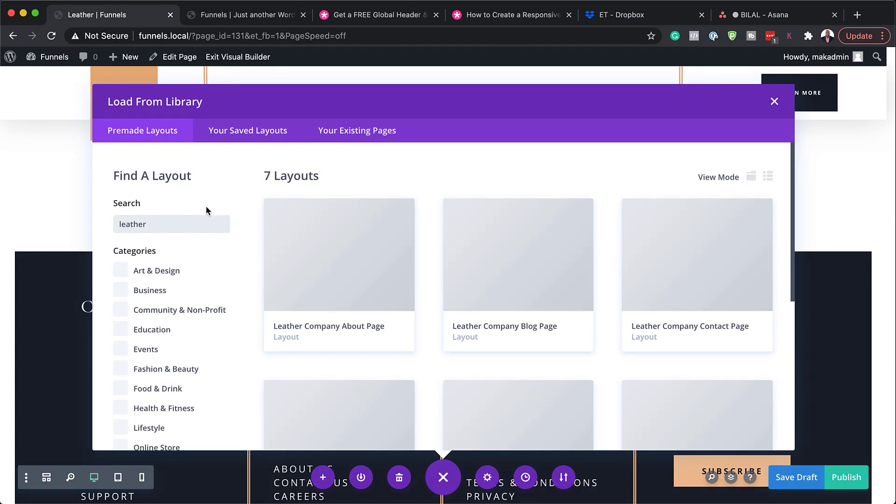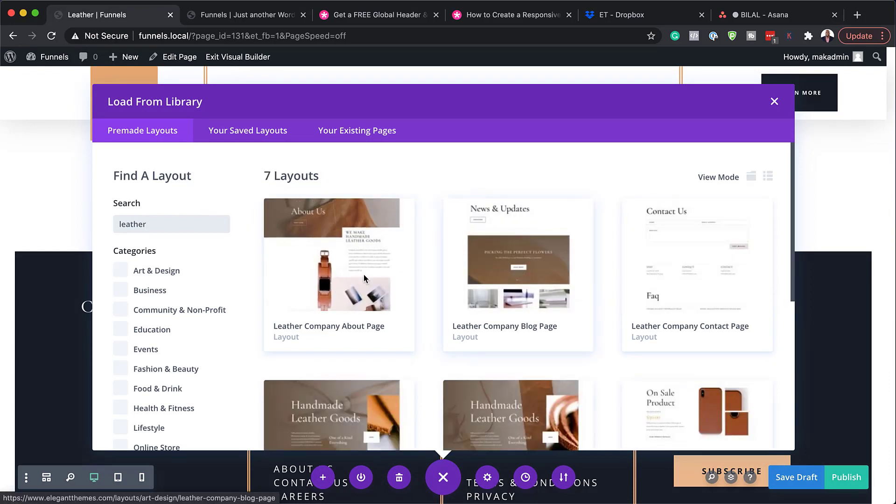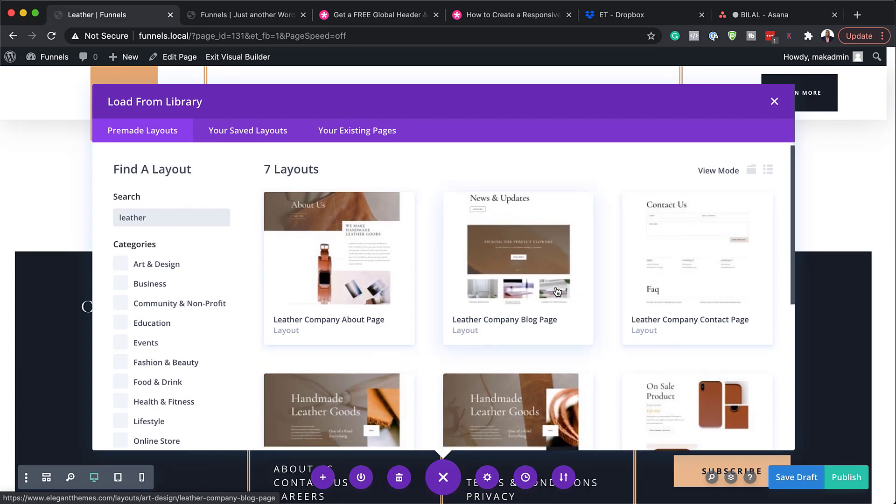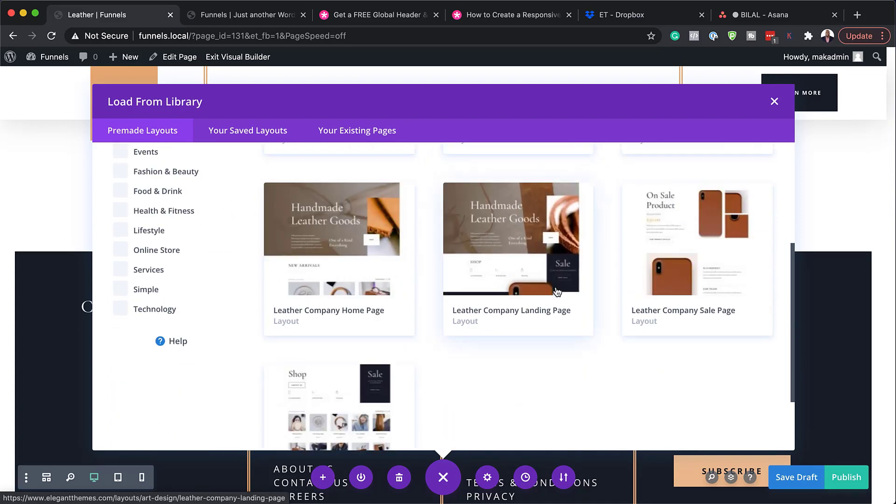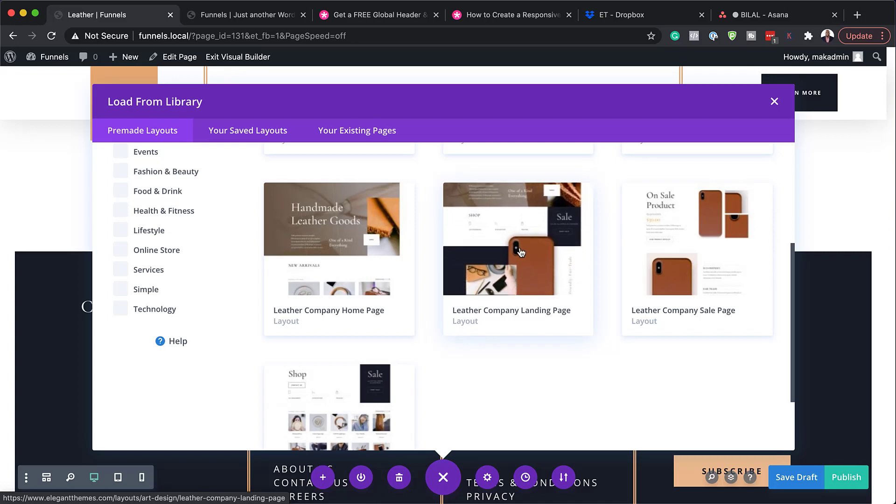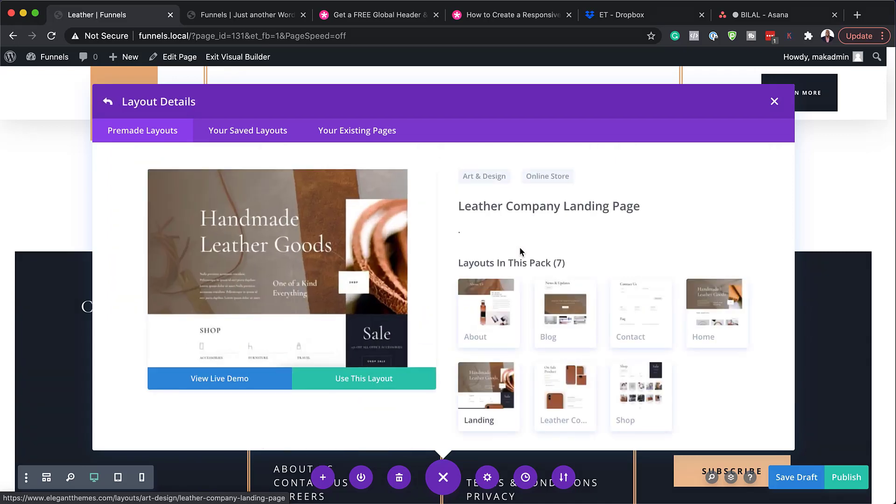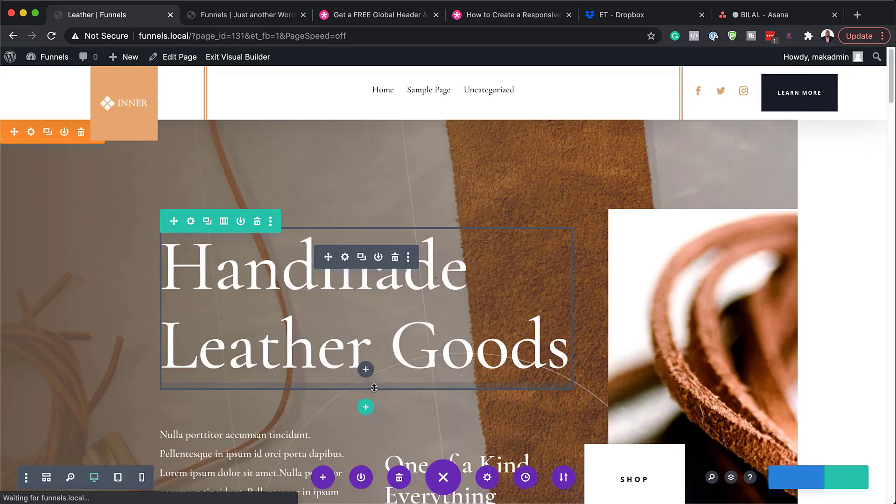I want to search for leather and we can see here that we have a few pages. We have the about us, the company blog page and so on. So the page I'm going to use for this is just this landing page. I'm going to go ahead and select it and then use this layout.